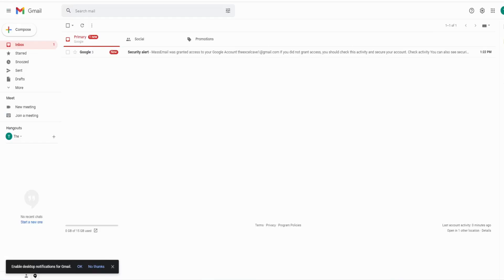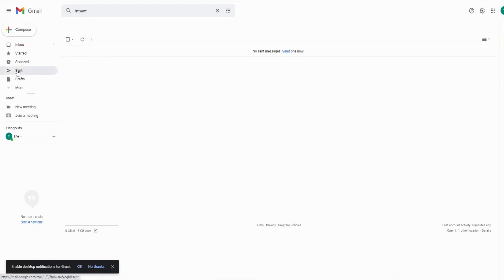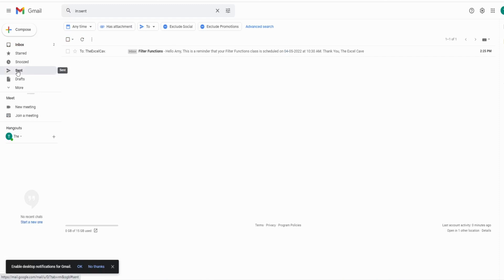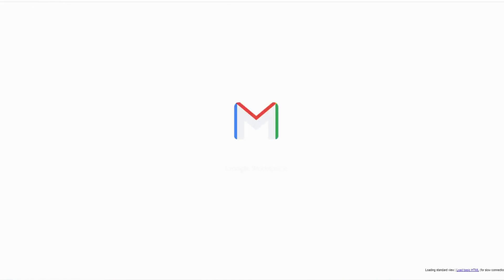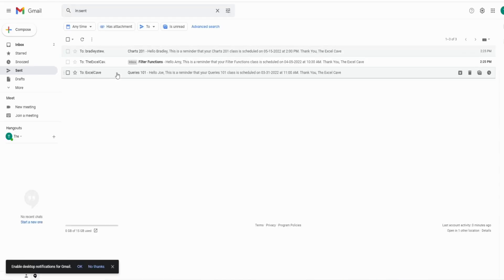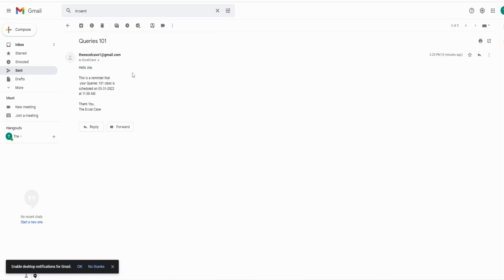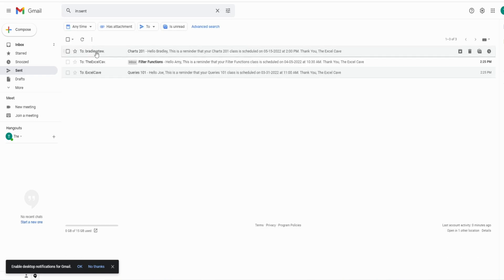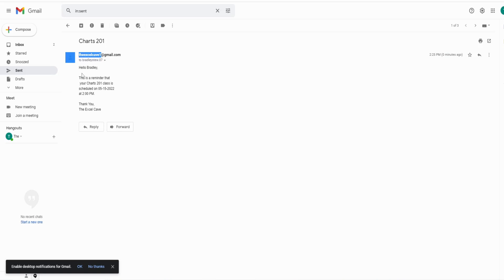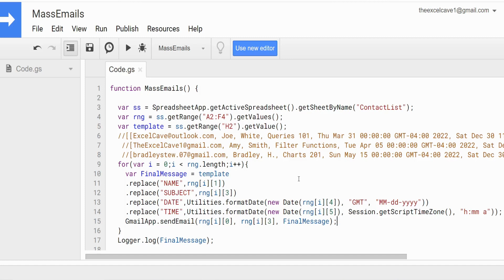Now I'll go to my sent items. After refreshing, you can see the message for the first item: 'This is a reminder that your Queries 101 class is scheduled on March 31st at 11 AM.' And here is the last message to Bradley, which we saw earlier. That is all for now — thanks for watching, please remember to subscribe.